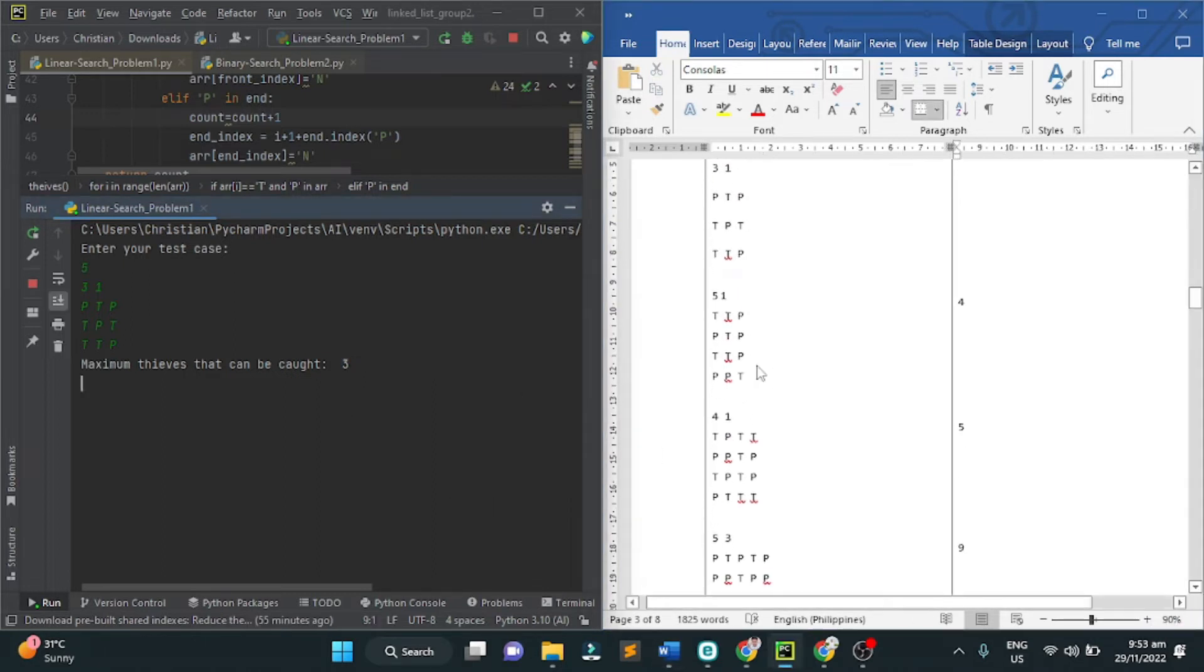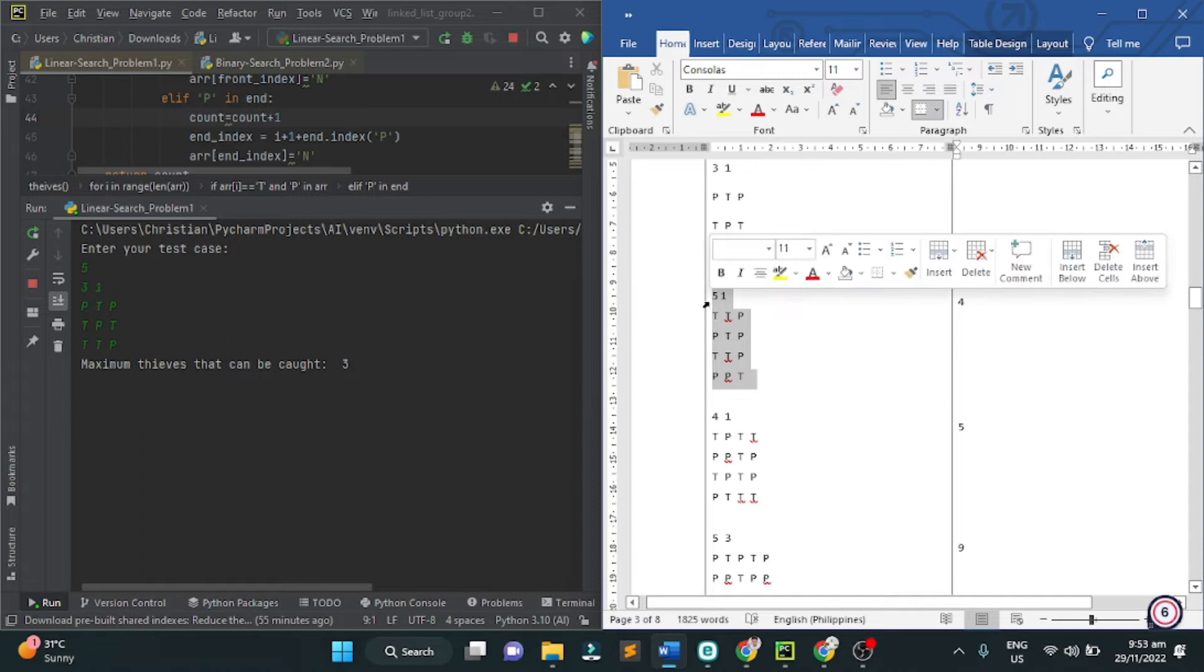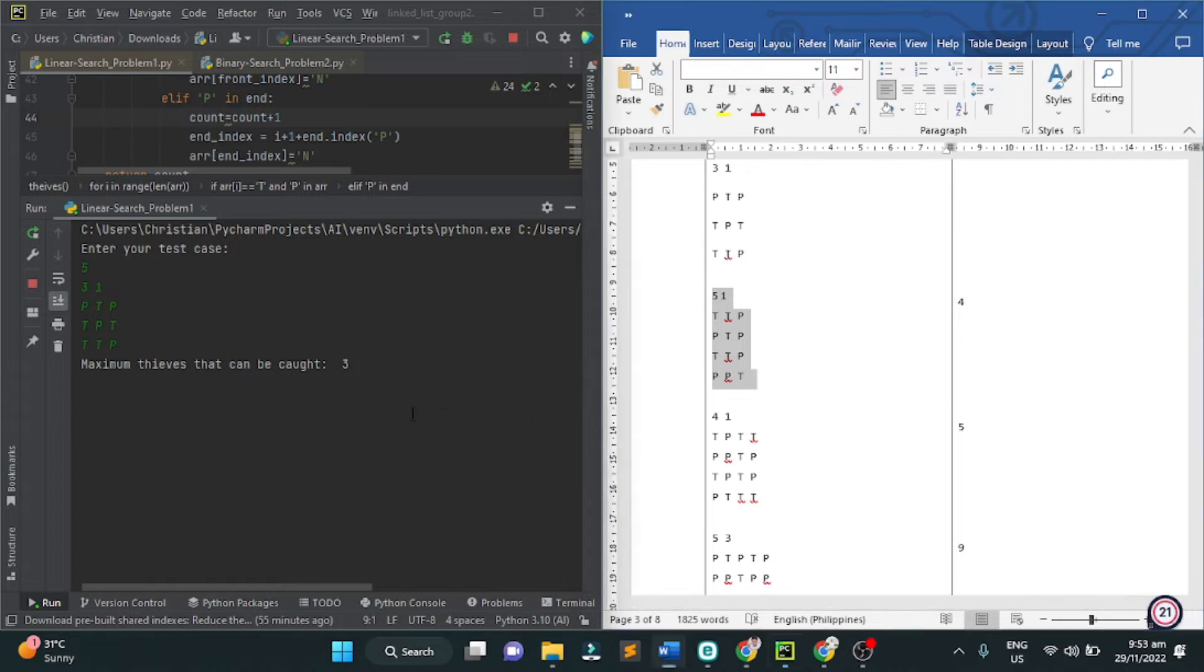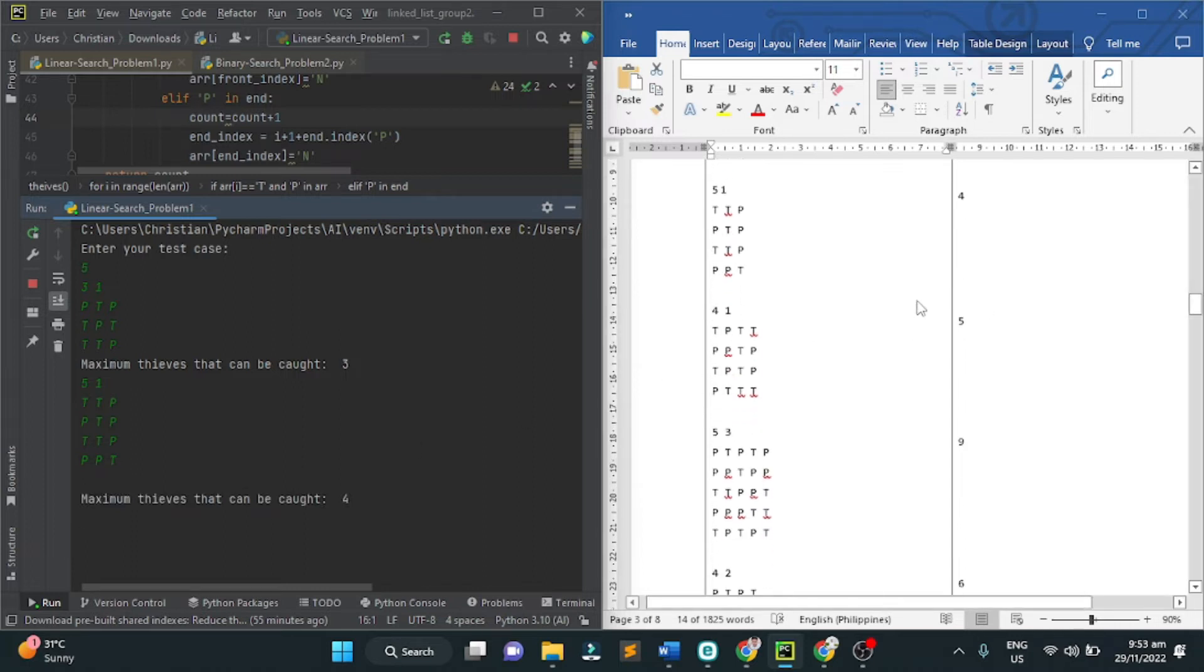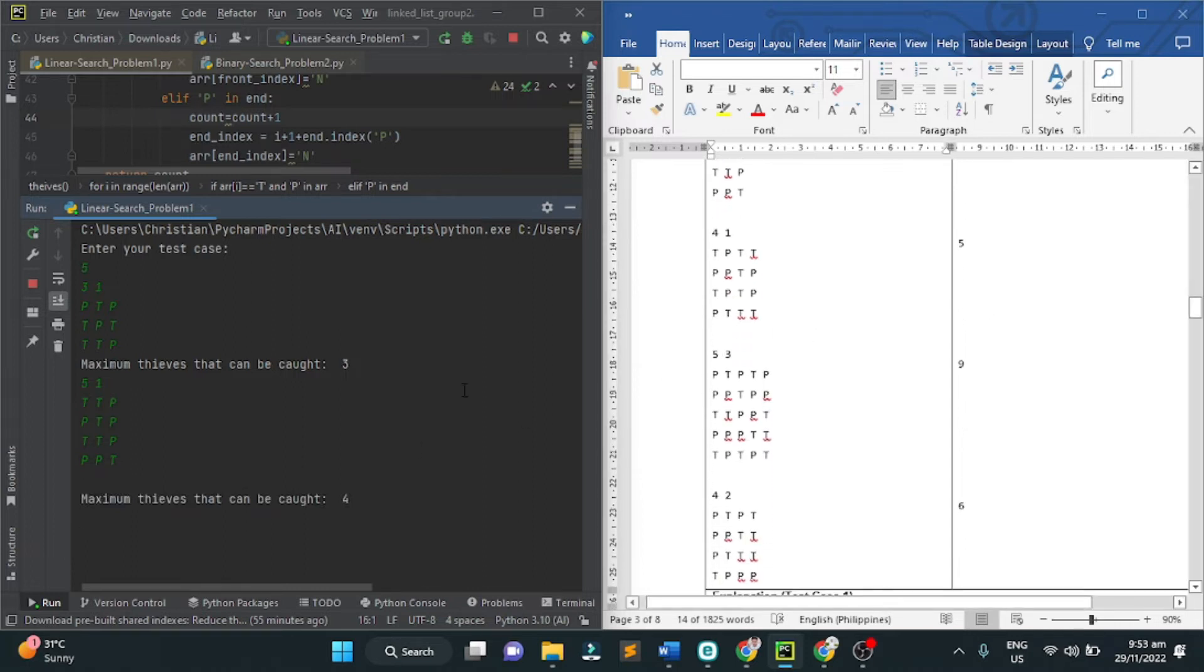Next input, second run. The output is four.